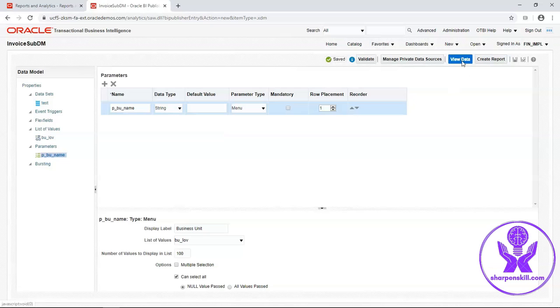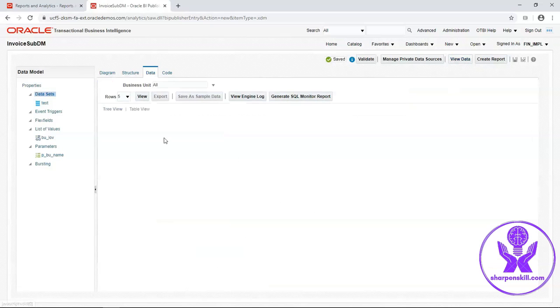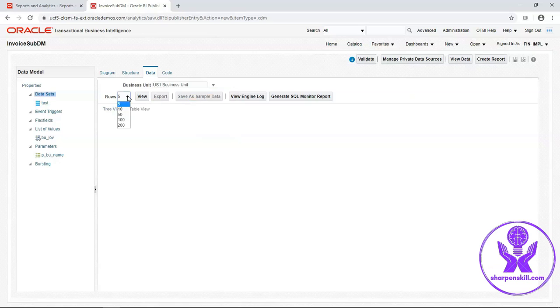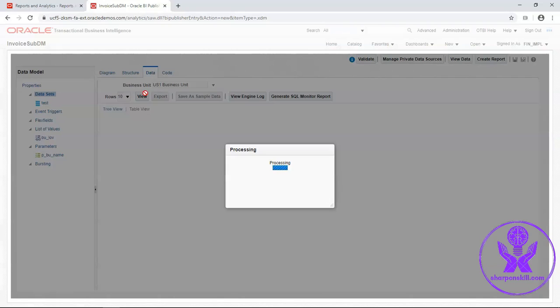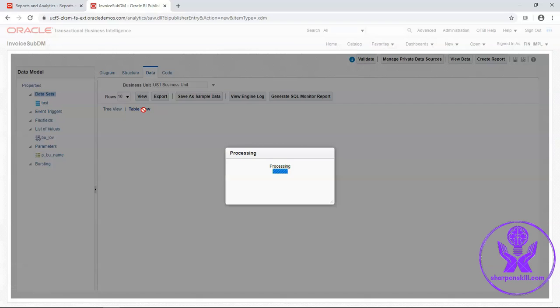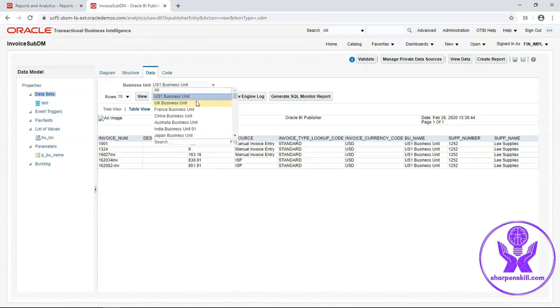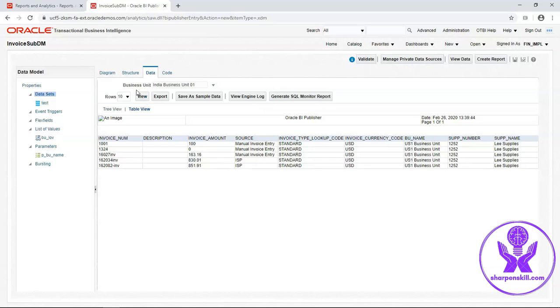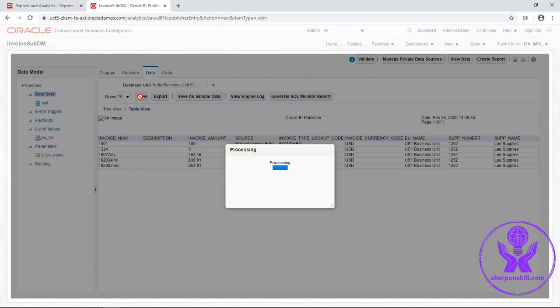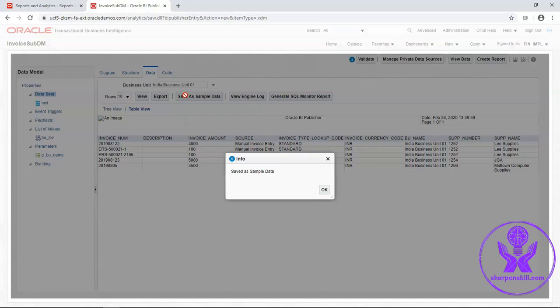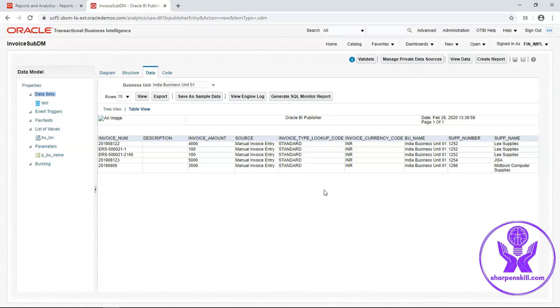Now click on view data. Select one business unit, US1 business unit, and click on view. This is the data related to US1 business unit. As I have given row number less than or equal to 5, so it will retrieve only the first 5 rows. You can select India business unit also. Now save as sample data. Click on OK.